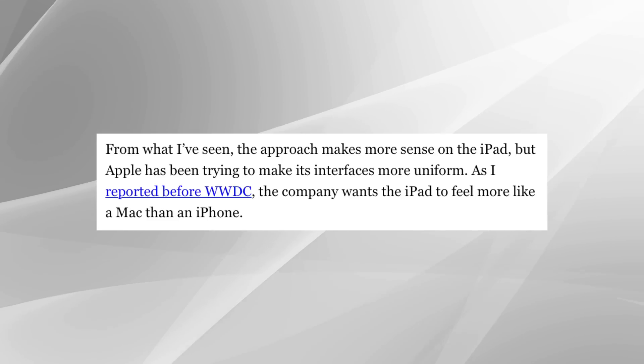Gurman goes on to say that Stage Manager makes more sense to him on the iPad. Well, Macs are different than iPads, but fundamentally the way this feature works is essentially the same on both platforms. Personally, I think it makes a lot of sense. Options are good, personalization is good. If anything, the way things were on the iPad before was more restrictive, forcing people to do things one way — and now we have this extra option. I just don't see it as a bad thing.